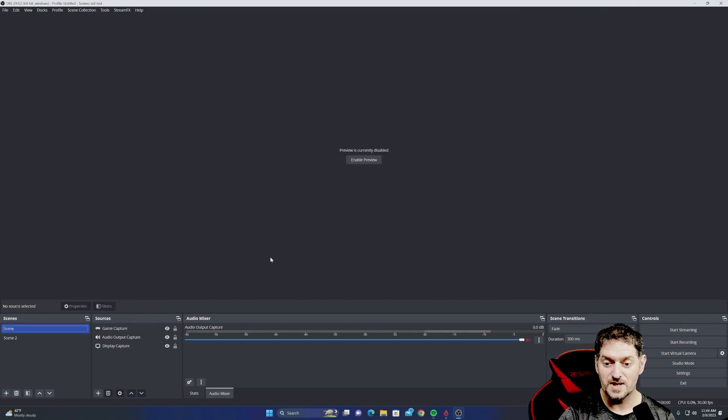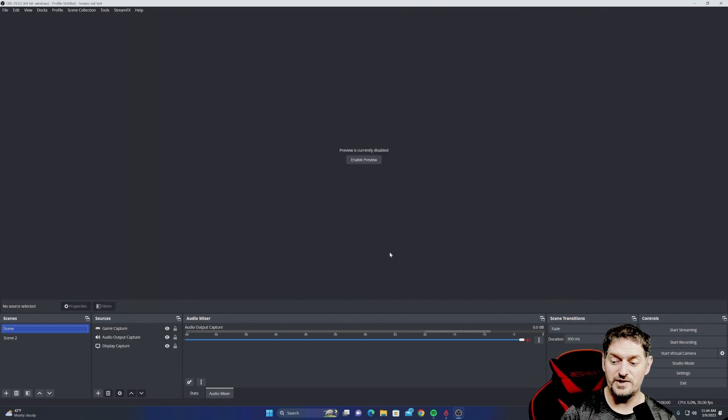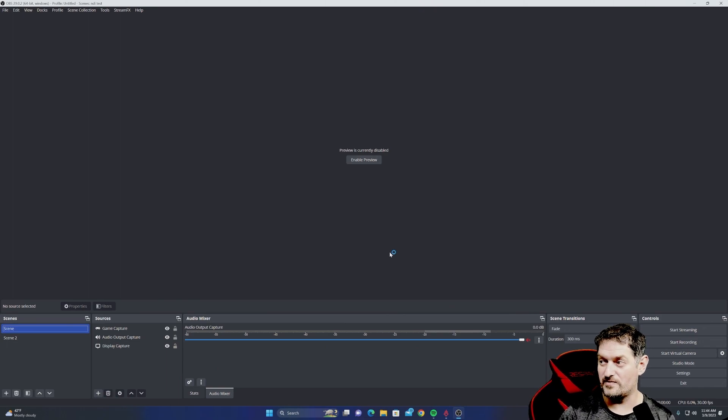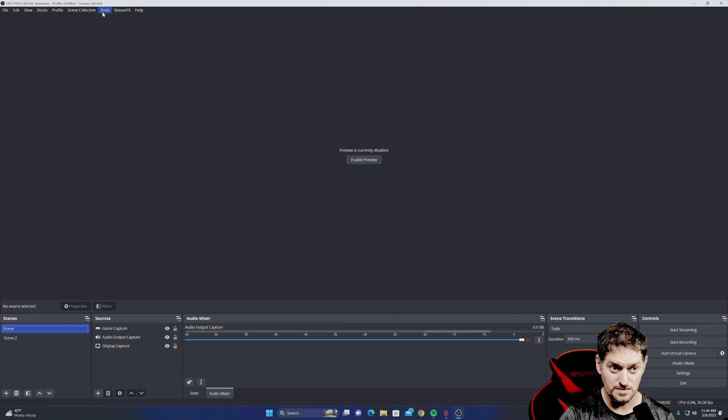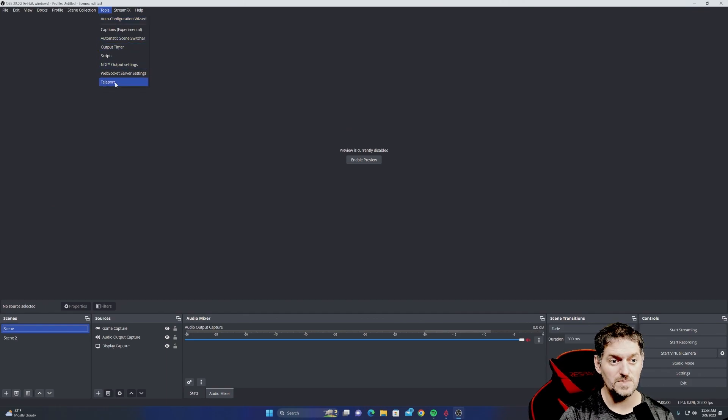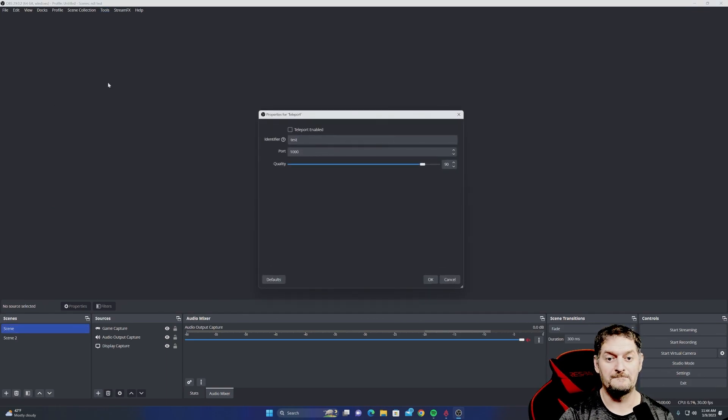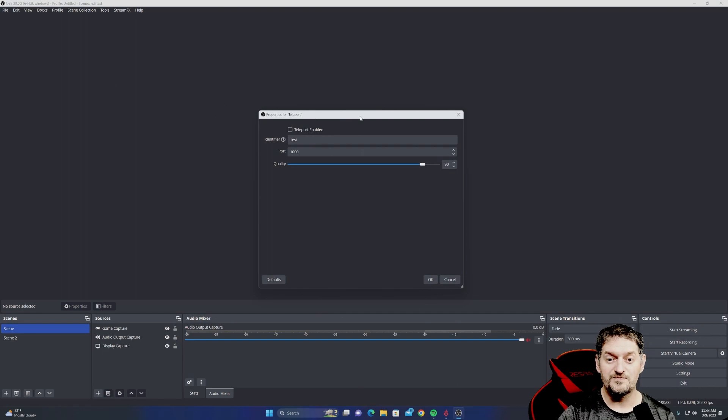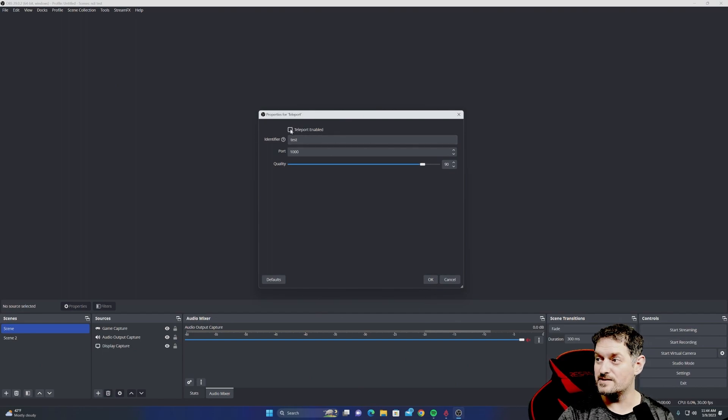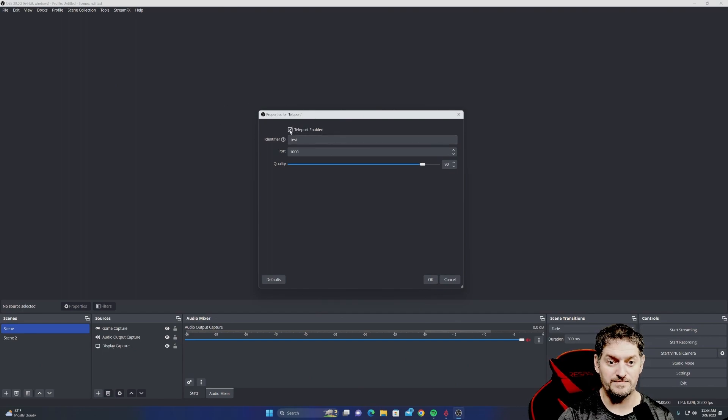So this is the computer that you're going to be playing your game on or whatever the case may be. Just like NDI, you're going to go up to Tools, and you'll see a new option that says Teleport. For it to work, you have to have this checkmarked right here: Teleport Enabled.